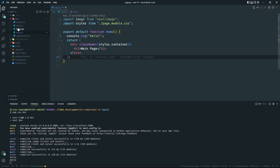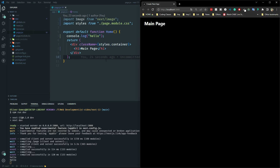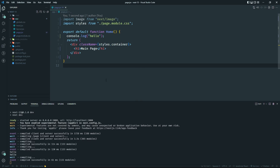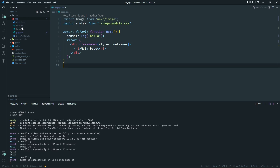Running everything on the server minimizes JavaScript load time and optimizes your web application, making it much faster. The app directory also supports file-based routing with nested routing, layout support, loading states, and error handling. Let's look into all those features.